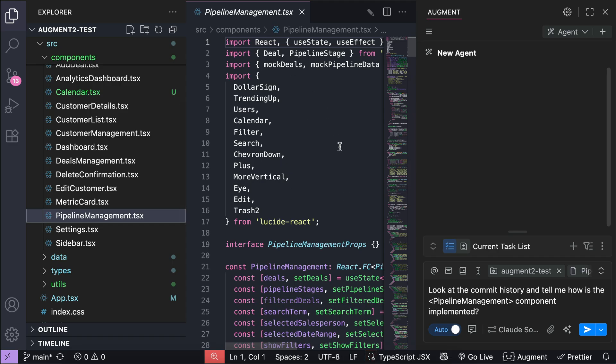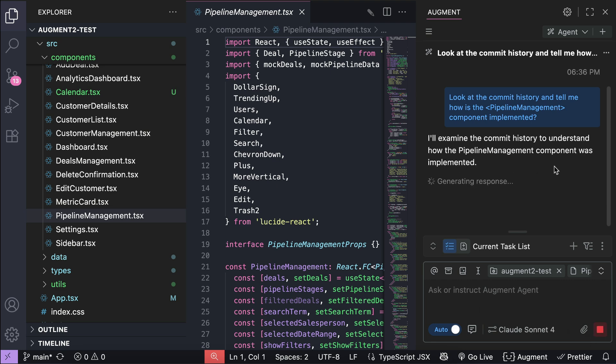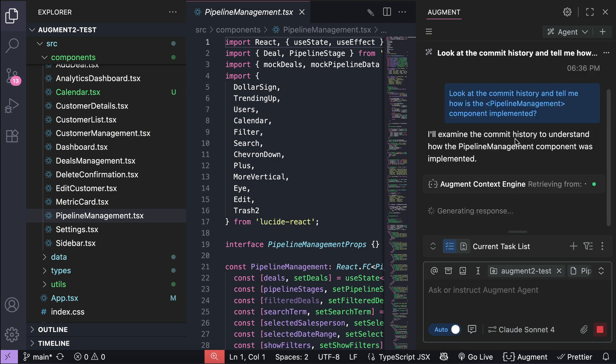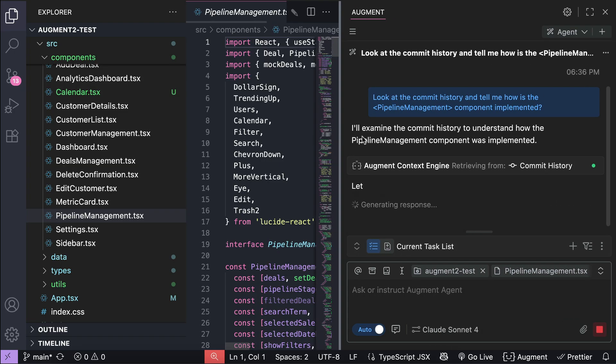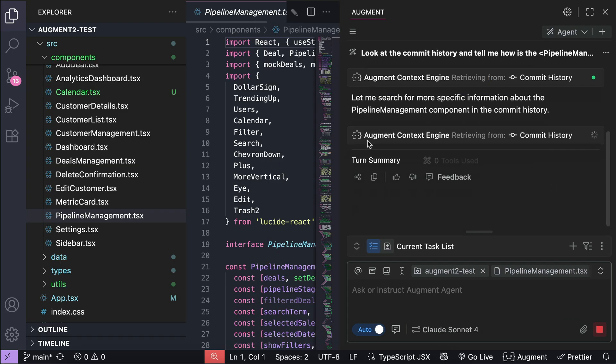For context, the pipeline management component was added previously as the interface for the pipeline page. We have the component right here in the project. Okay, let's submit this prompt, let Augment Code work on the request again.